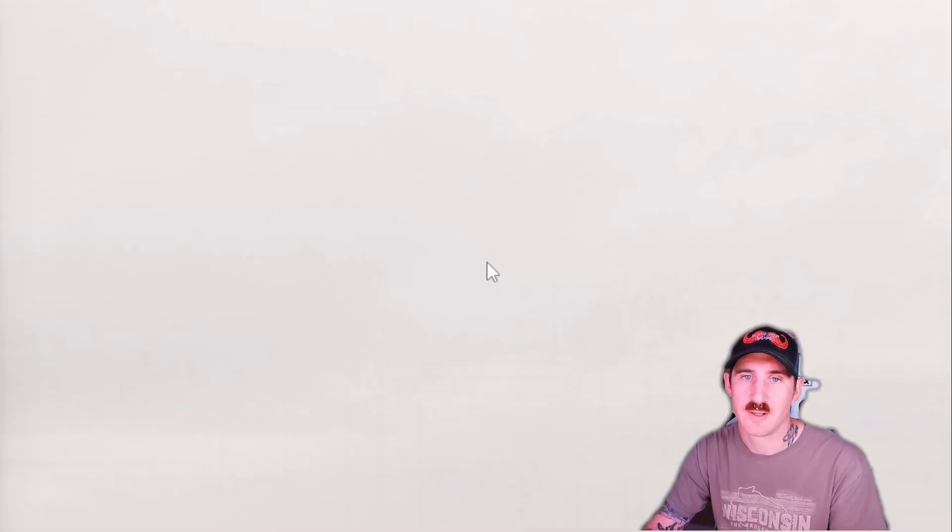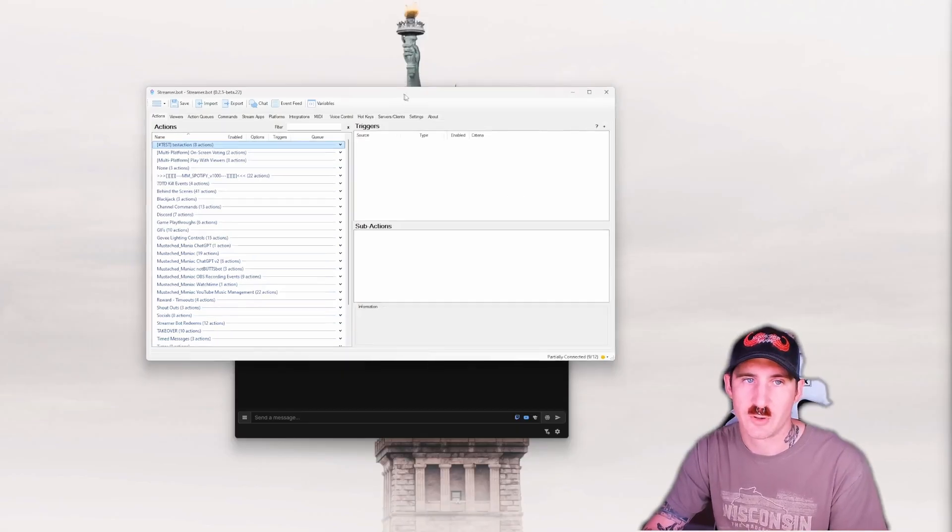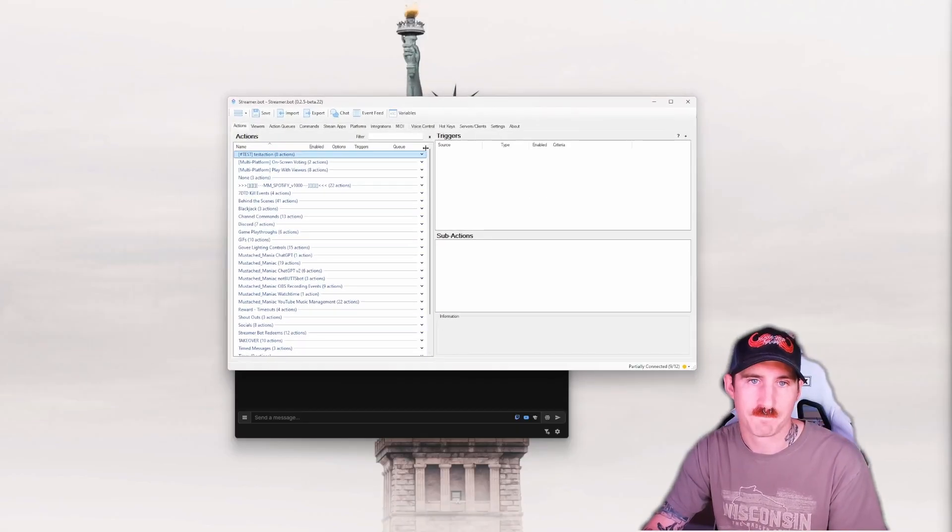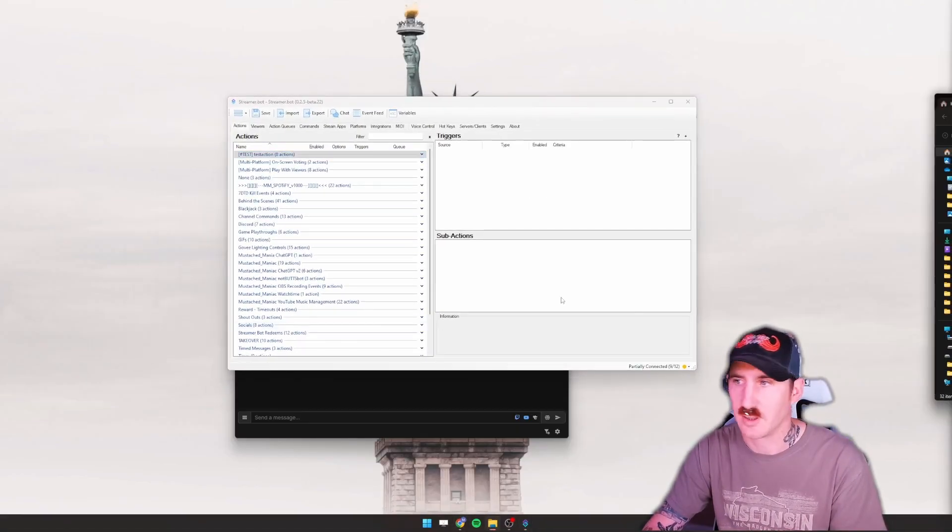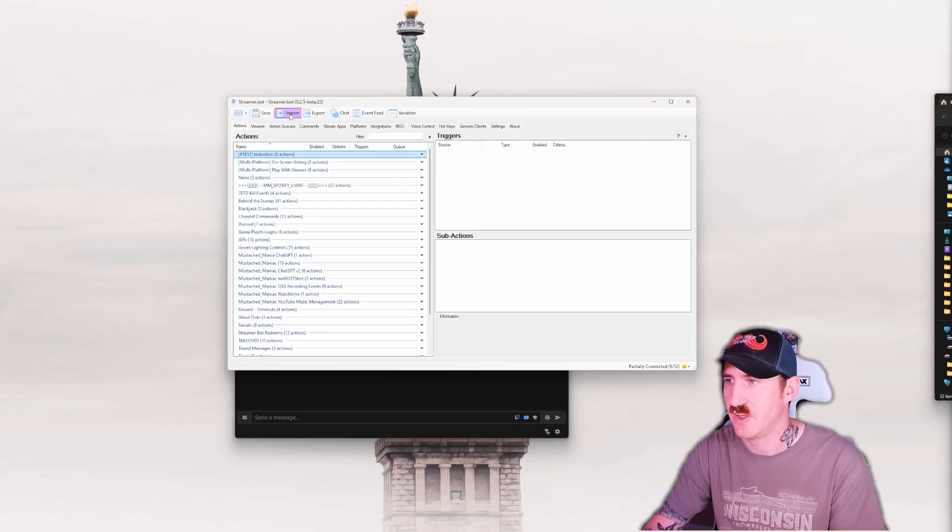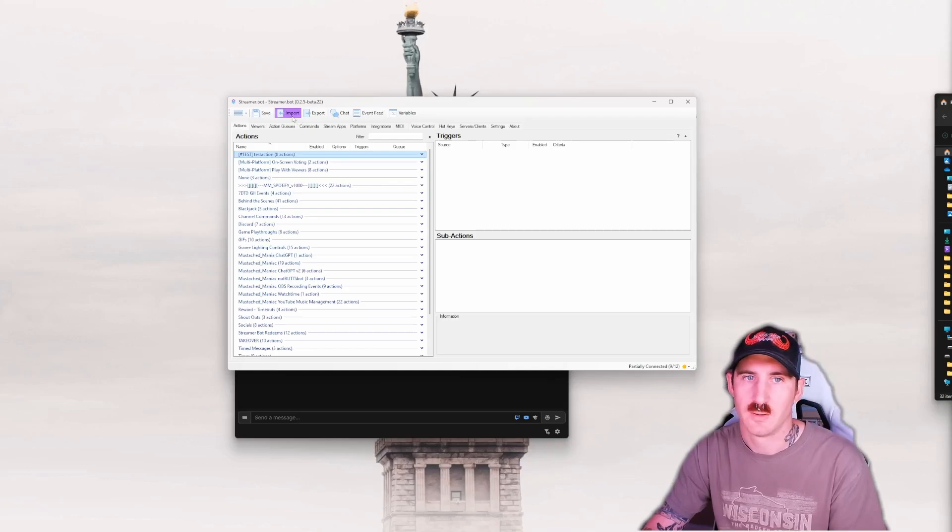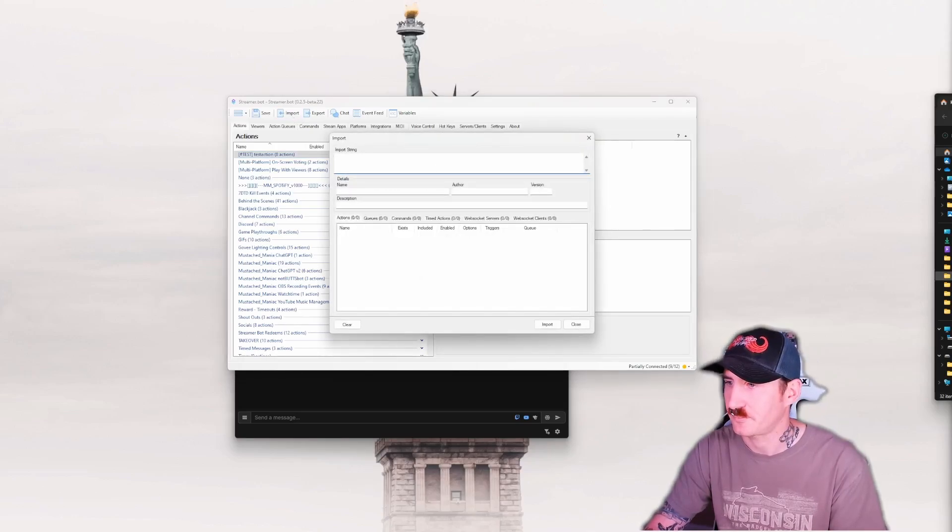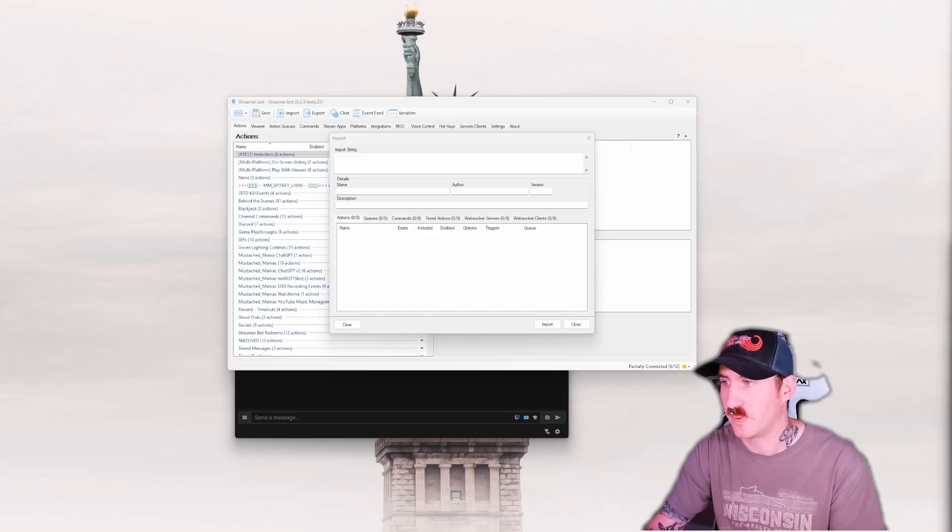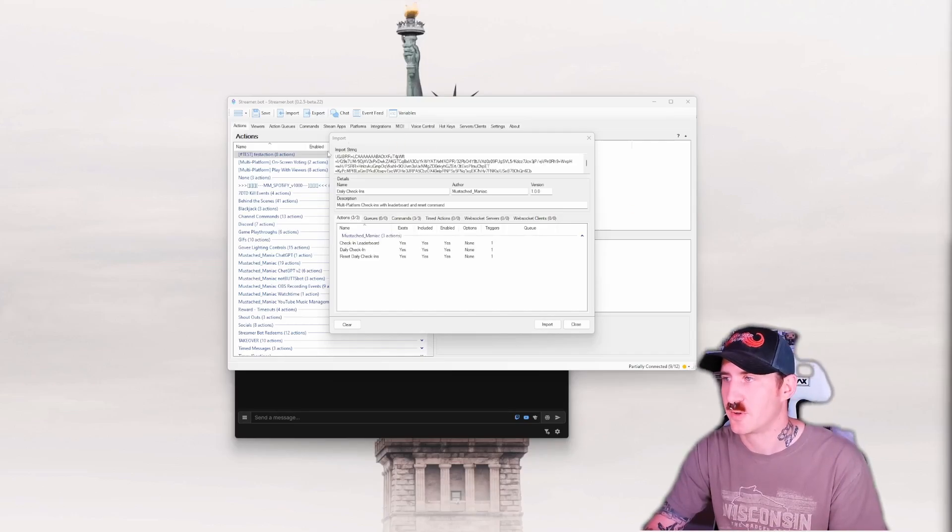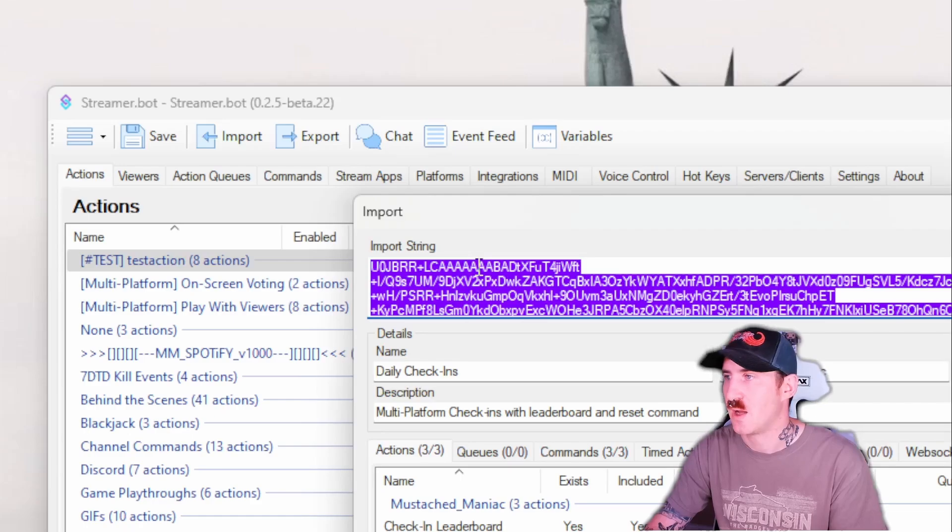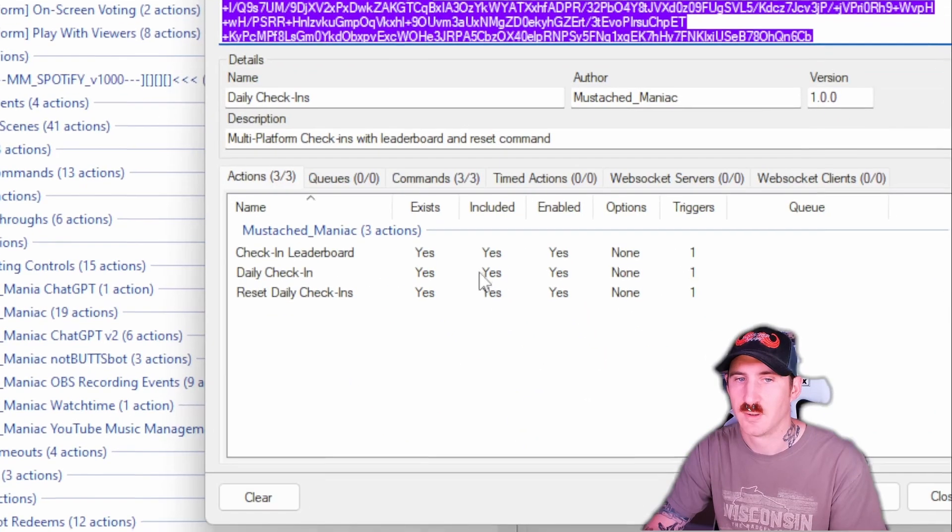Once you've got the video downloaded, you need to head on over to StreamerBot. As always, we're going to click on the import button up top here. We're going to pop open the import string box. Let me snag mine real quick. Wherever you saved it at, probably your downloads folder, just go ahead and drag it into the import string.